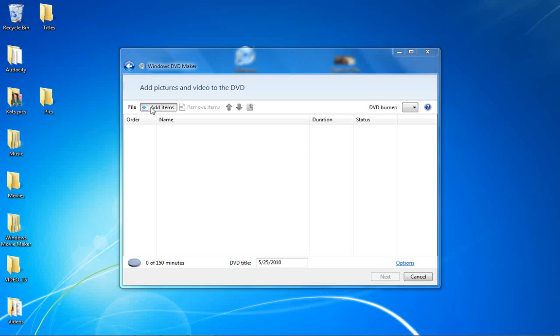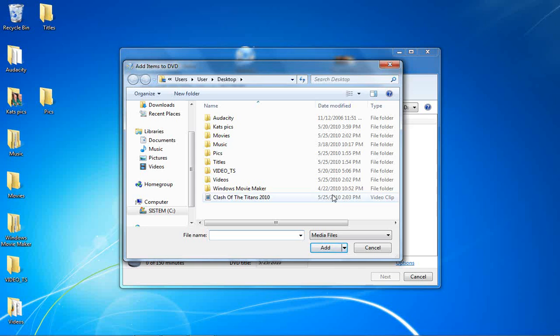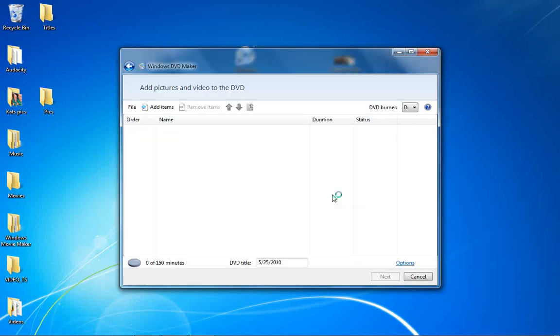and up here it says Add Items, so you're going to click Add Items, you're going to search for your file. Mine's under the desktop, as you can see over here, Clash of the Titans 2010. Open it up,